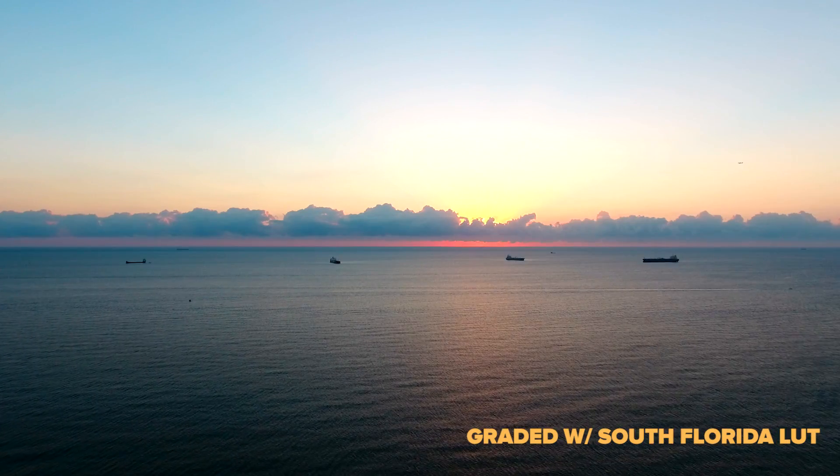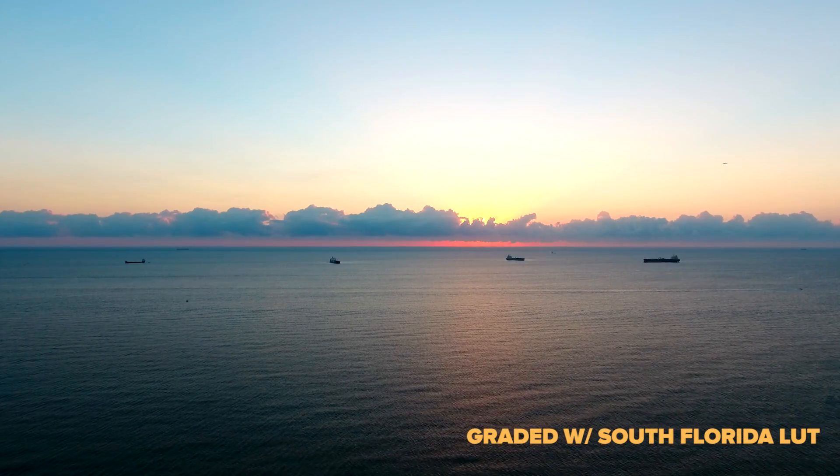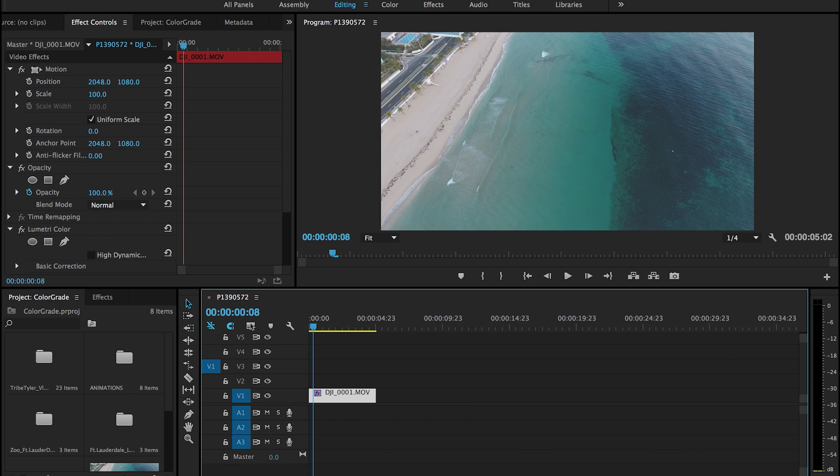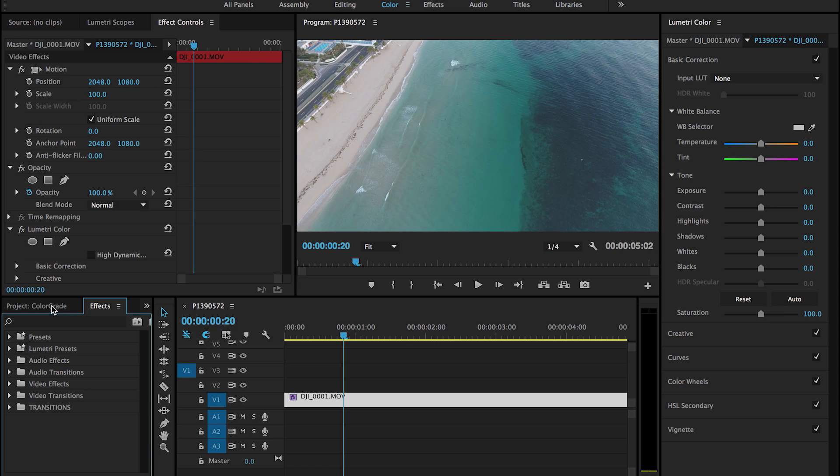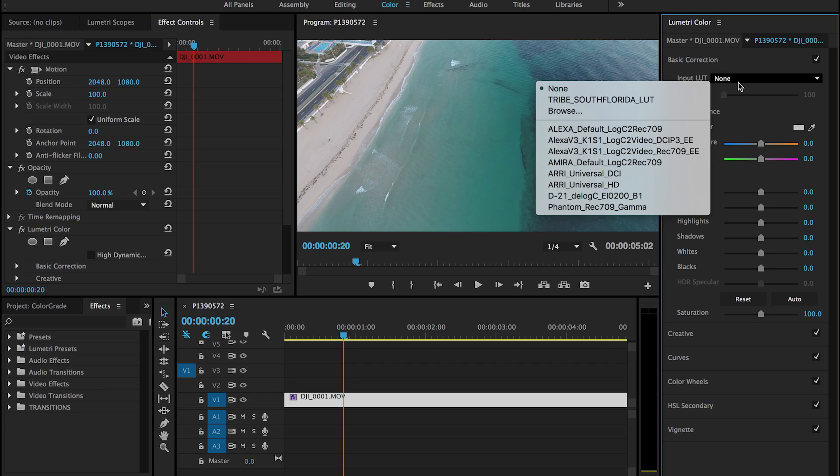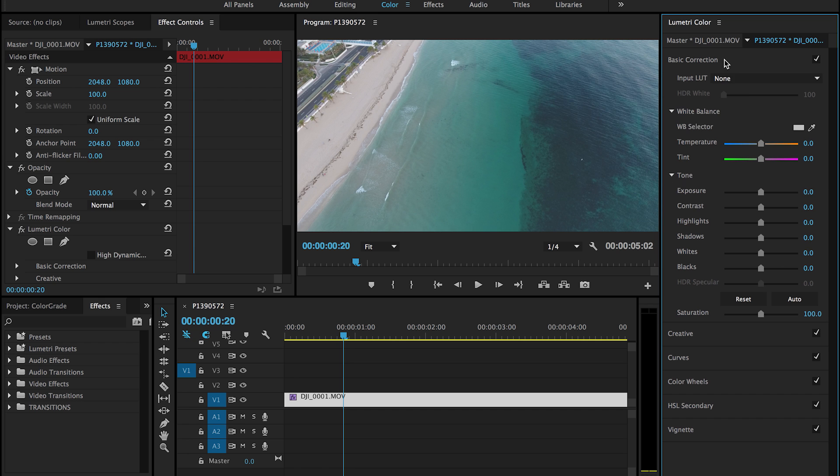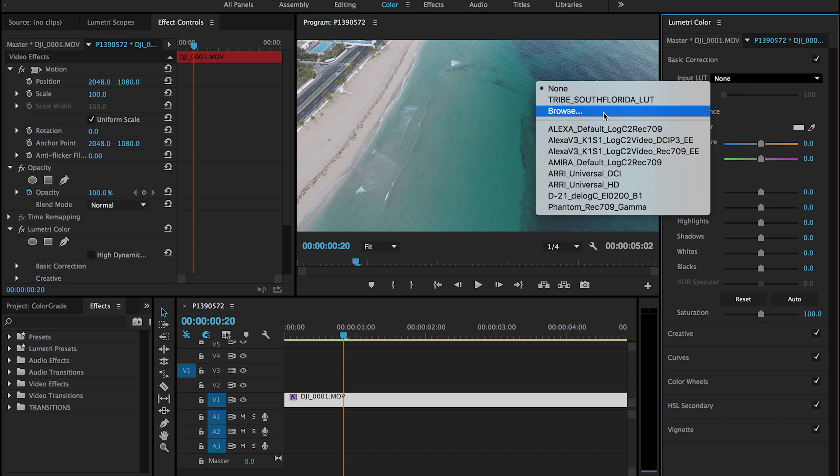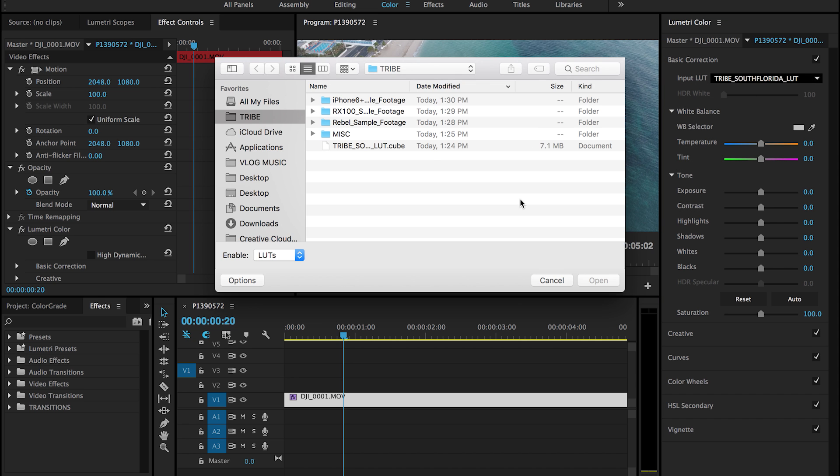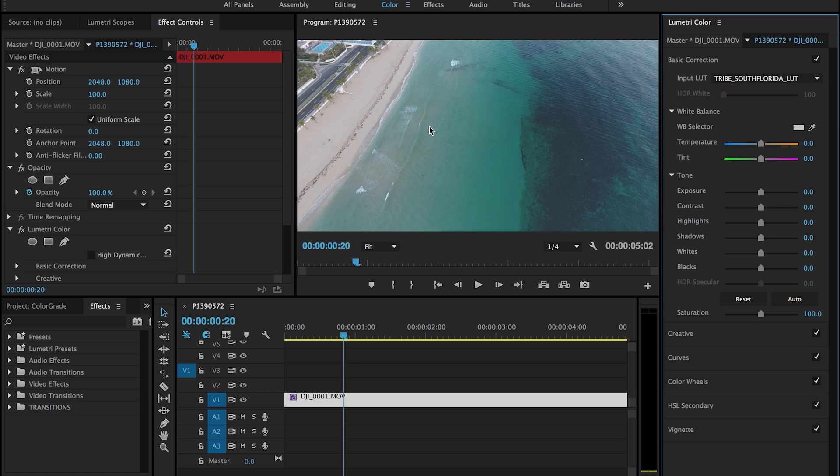So now I'm going to open up Premiere. This is more what I'm familiar with, so you have a lot more control over everything. So without further ado, let's go ahead and get started here. Once you have your project up, your footage into Premiere, I go over to the color panel. I don't know if yours looks like this, this is what mine looks like. Everything's customizable here as far as your workflow. What I'm going to do is import the South Florida LUT, and there we have it.